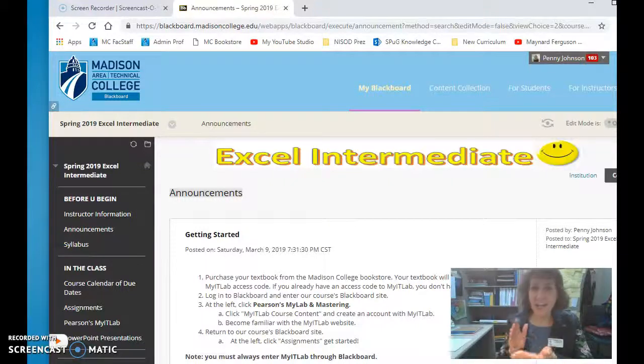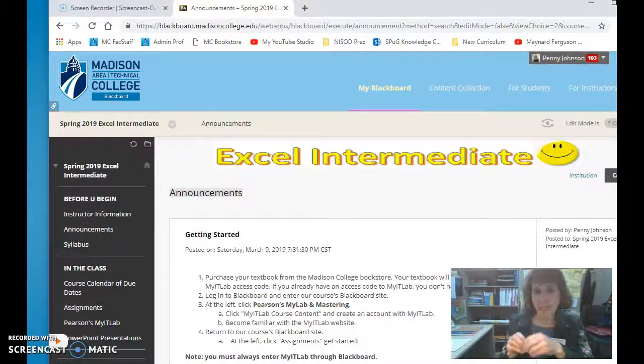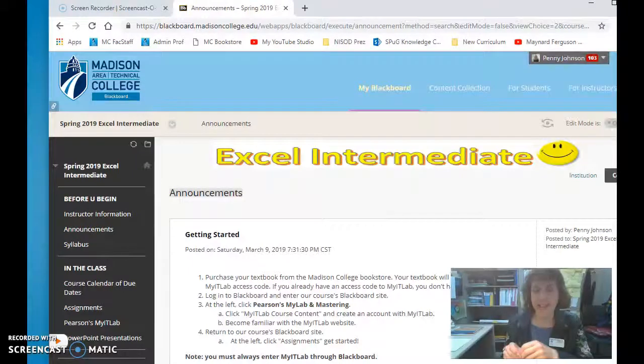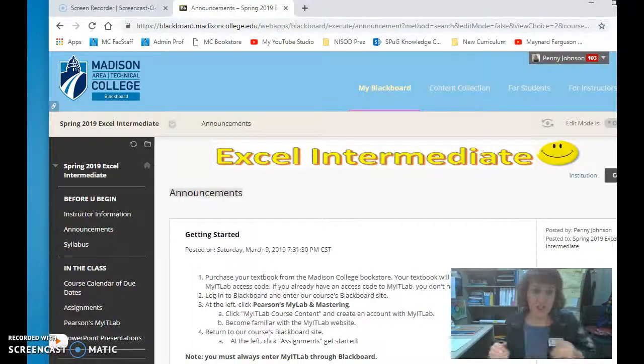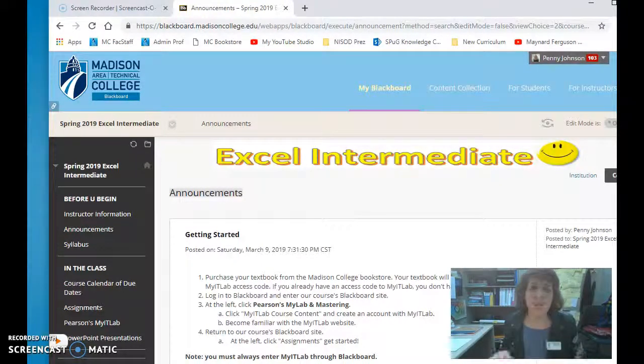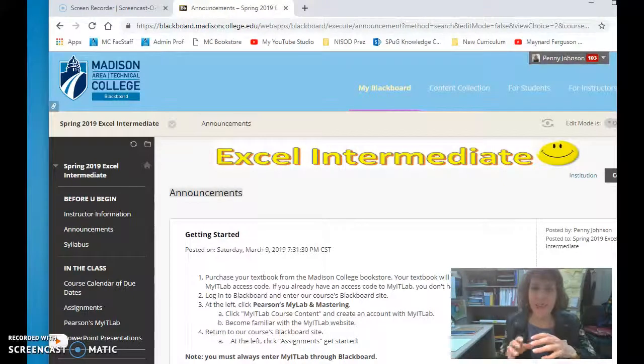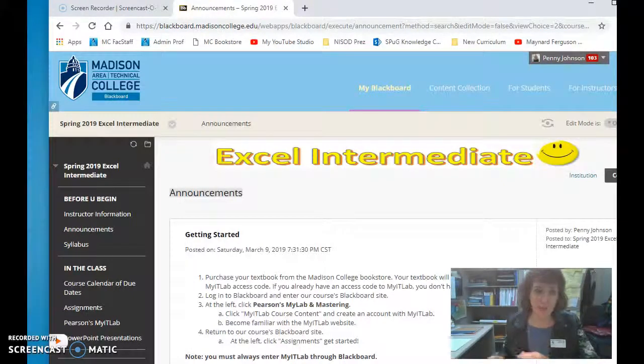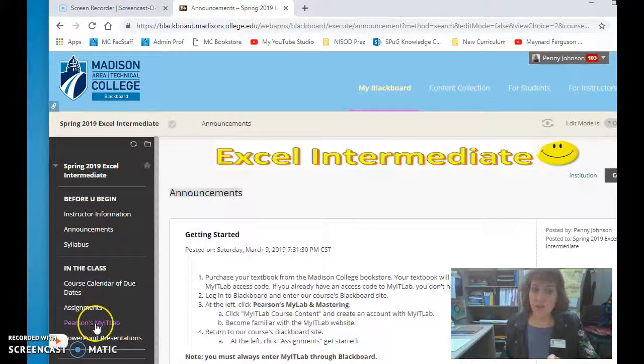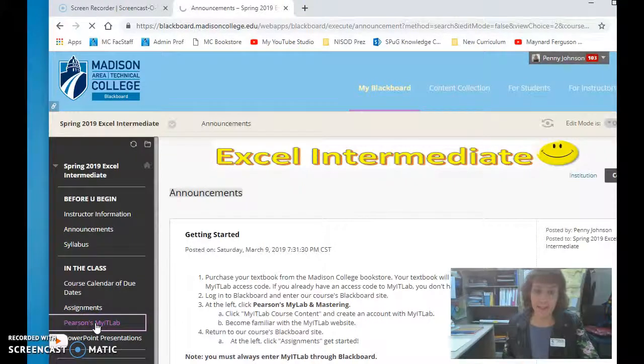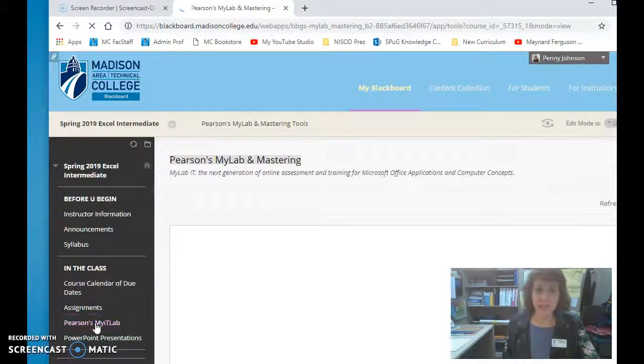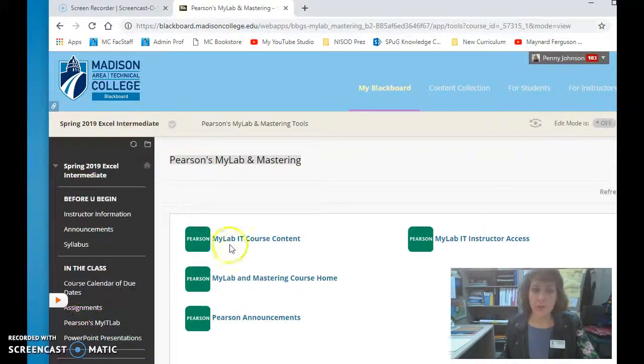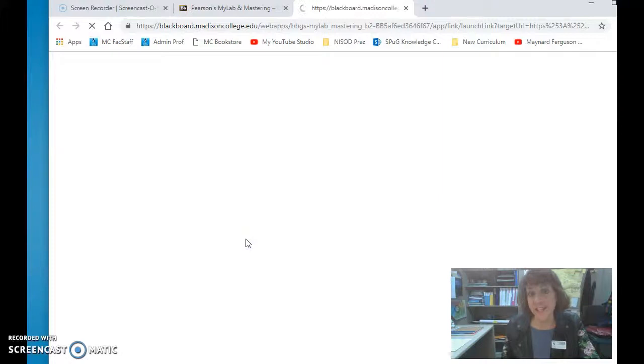Good morning. Let's take a look at how to use our e-textbook to complete the hands-on activities for each chapter in our course. You can see on the screen I'm already at the course's Blackboard site. At the left, I'm going to click Pearson's MyLab and advance us to the MyIT Lab course content.